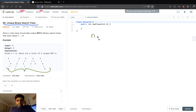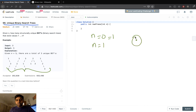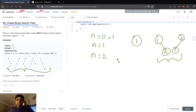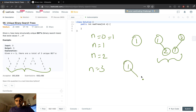Let's start from the base cases. If n is equal to 0, it will be 1. If n is equal to 1, only one unique tree can be built, that is with node 1. If n is equal to 2, we can build either 1 as a root and 2, or 2 as a root and 1 — so 2 unique binary trees.